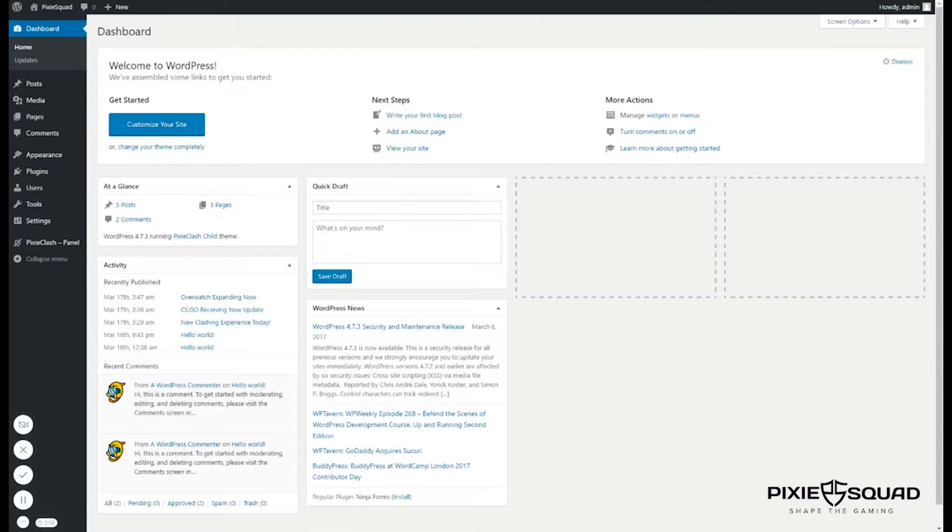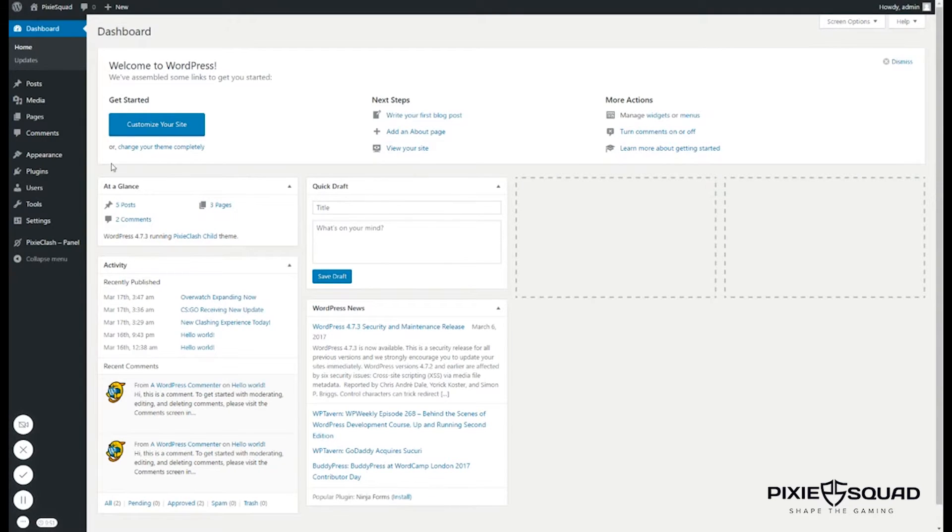Hey there guys, it's Fela from pixysquad.com. Today I'm going to show you how to add a menu to your theme. First you need to go to appearance then click menus.